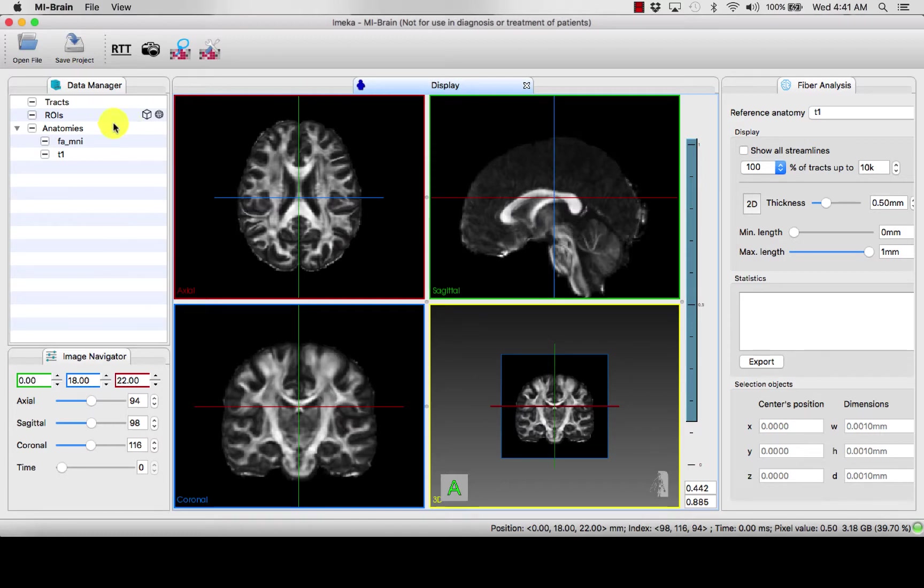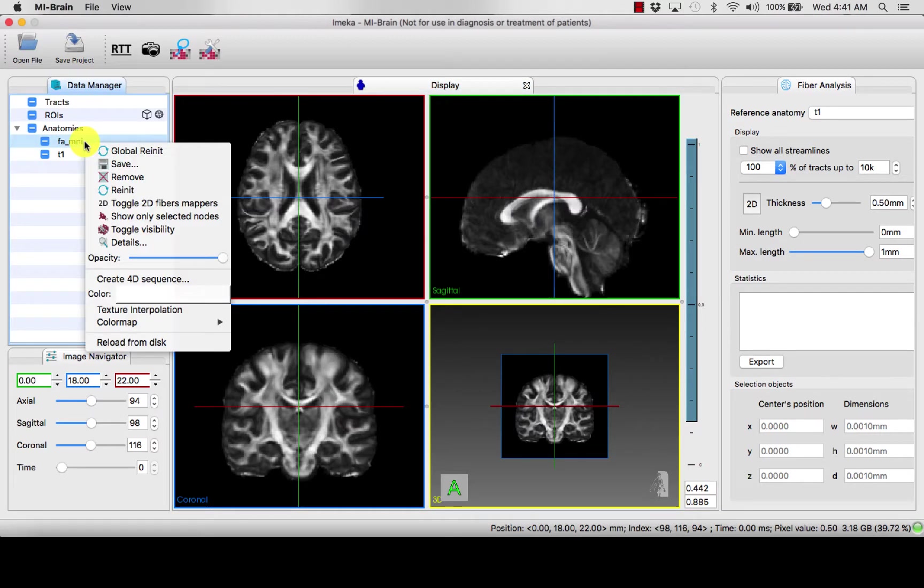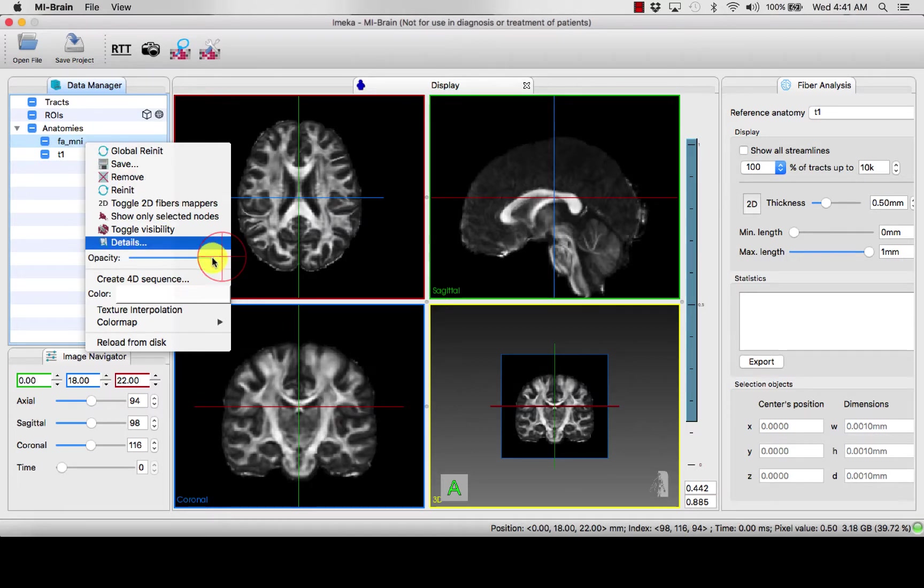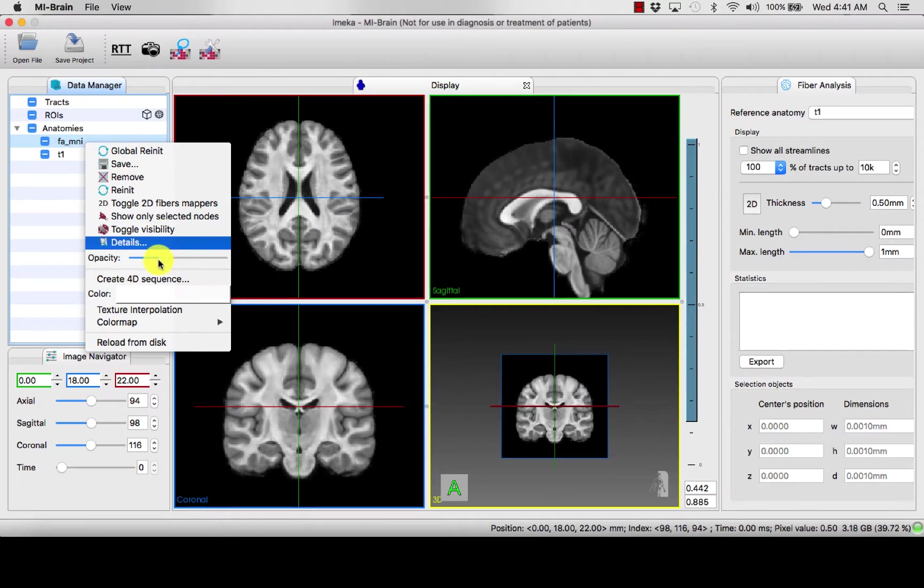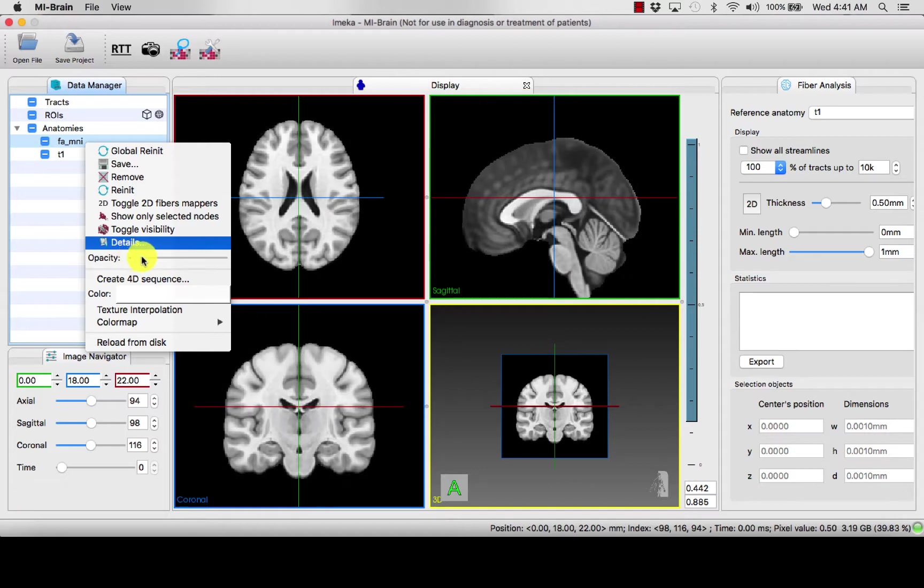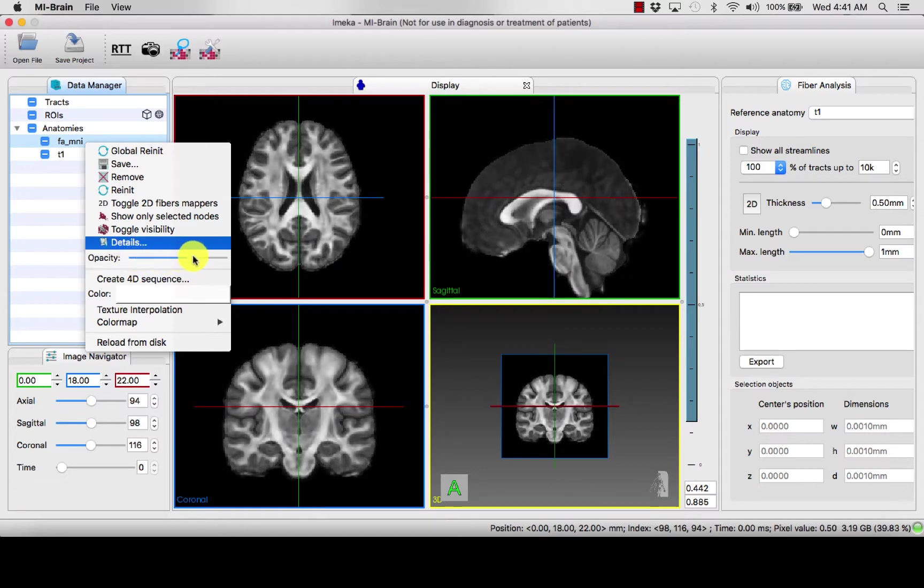We can go forward and make one more transparent than the other by right-clicking and changing the opacity and overlaying the map.